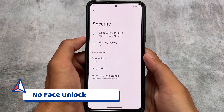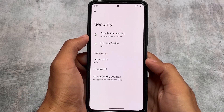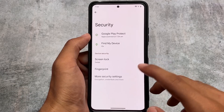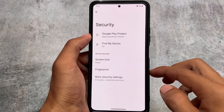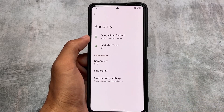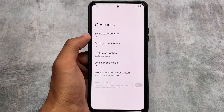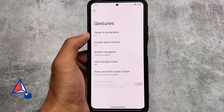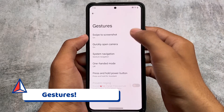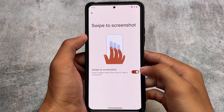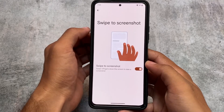In the security section, face unlock is not available, but that's okay. It's just an initial build so don't worry about that. Gestures include swipe to screenshot and other expected options like quickly open camera and system navigation.